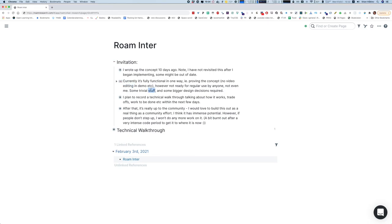This is going to be a pretty geeky, technical walkthrough of the architecture of Rome Inter. If you are just interested in using Rome Inter as an end user, this is probably going into far too much detail for you. But if you're interested in helping to further develop Rome Inter, or you'd like to take some of the ideas and use them in your own projects, hopefully this will be helpful.